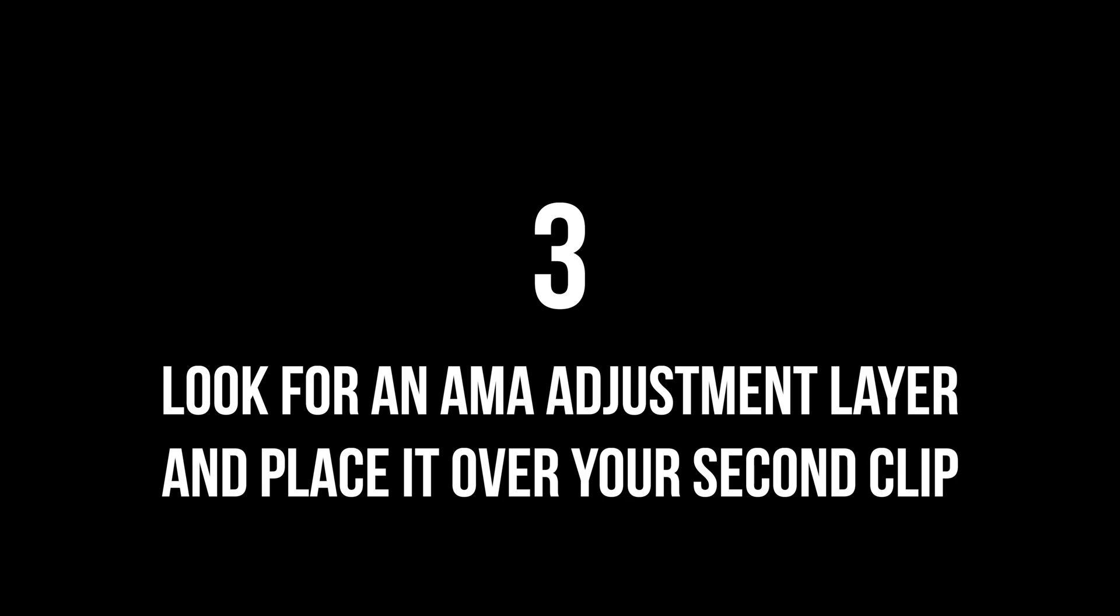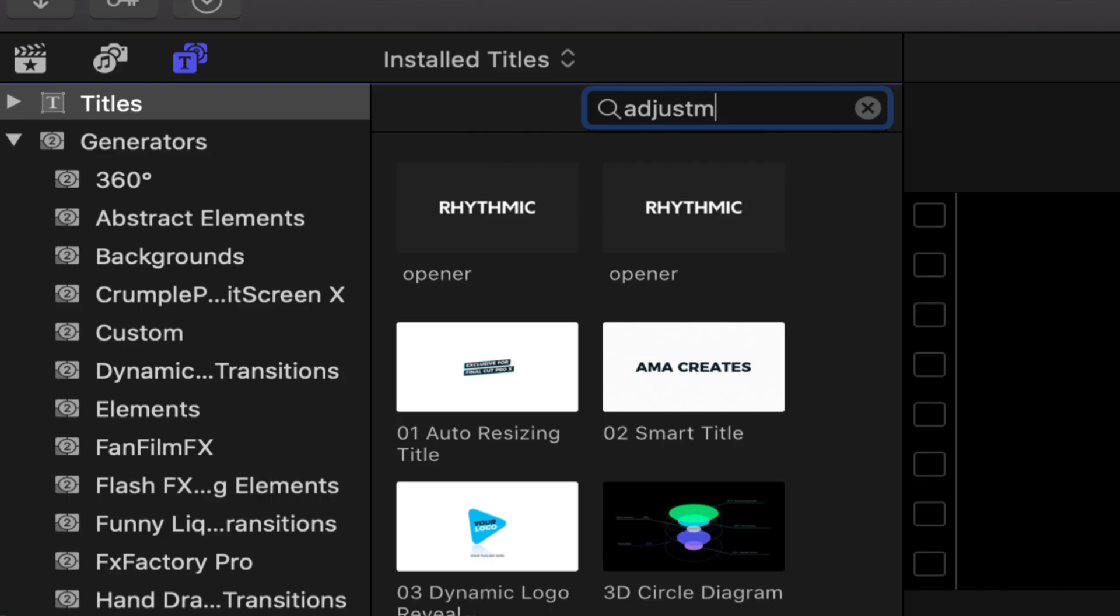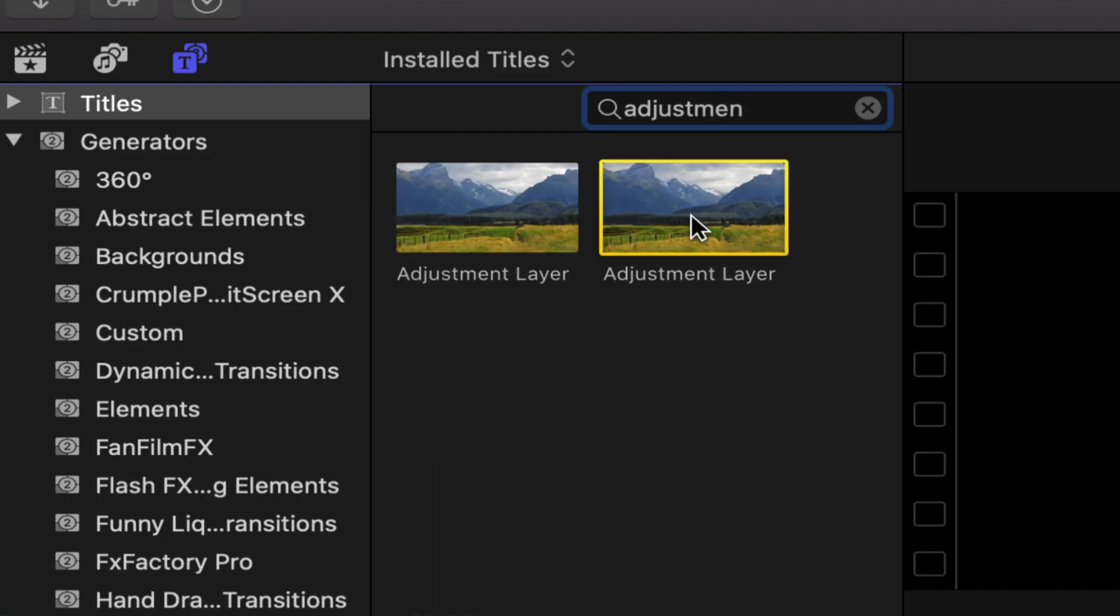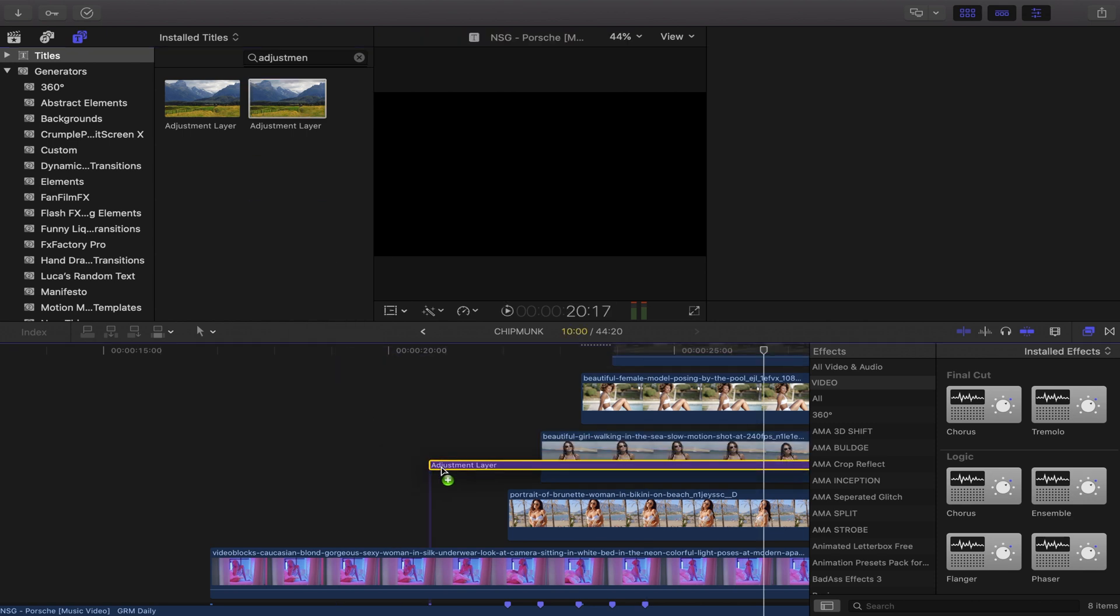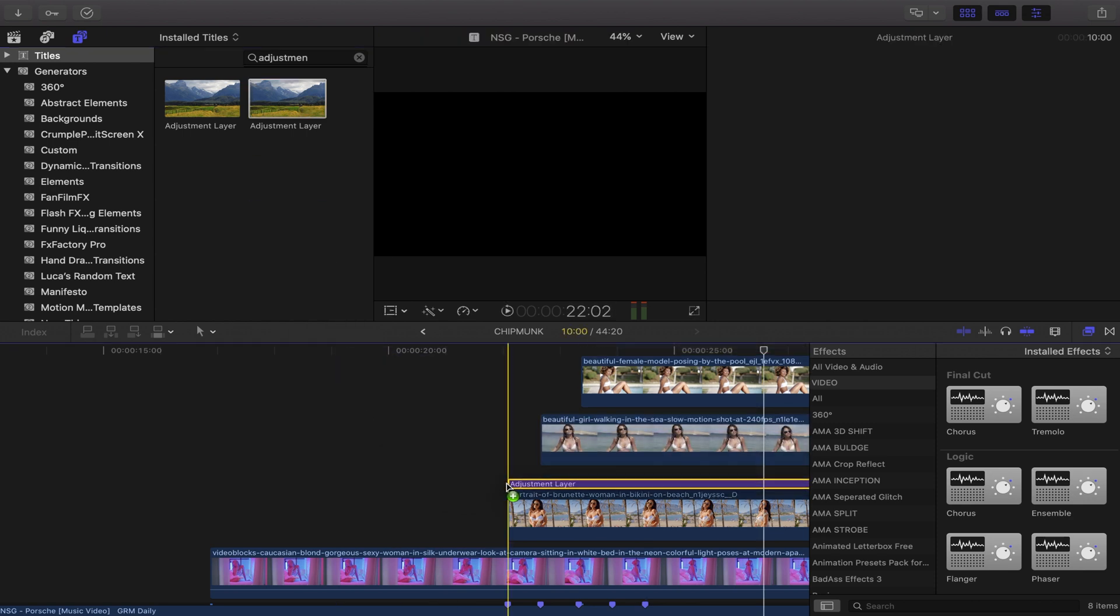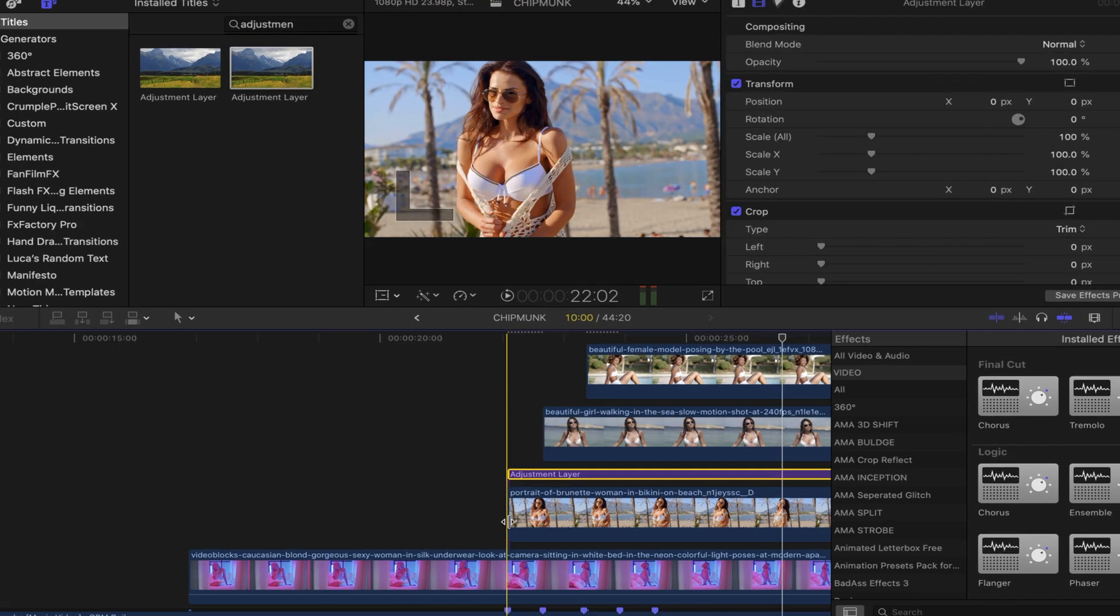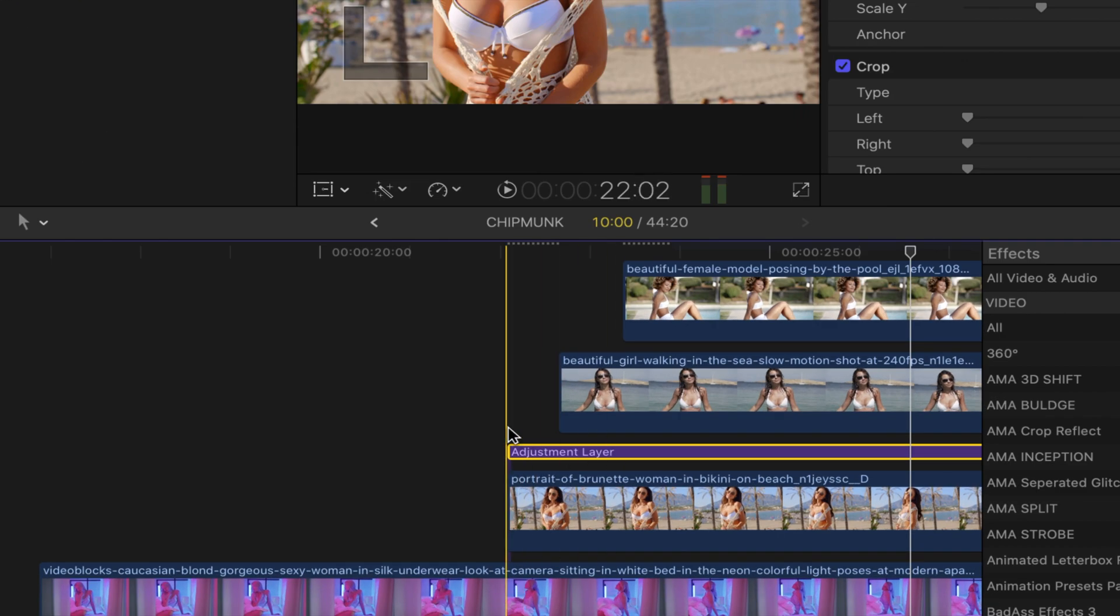Step three: look for an adjustment layer and place it over the second clip. Download my adjustment layers in the description, they're free. Drag them over the top of each clip except for that base clip.